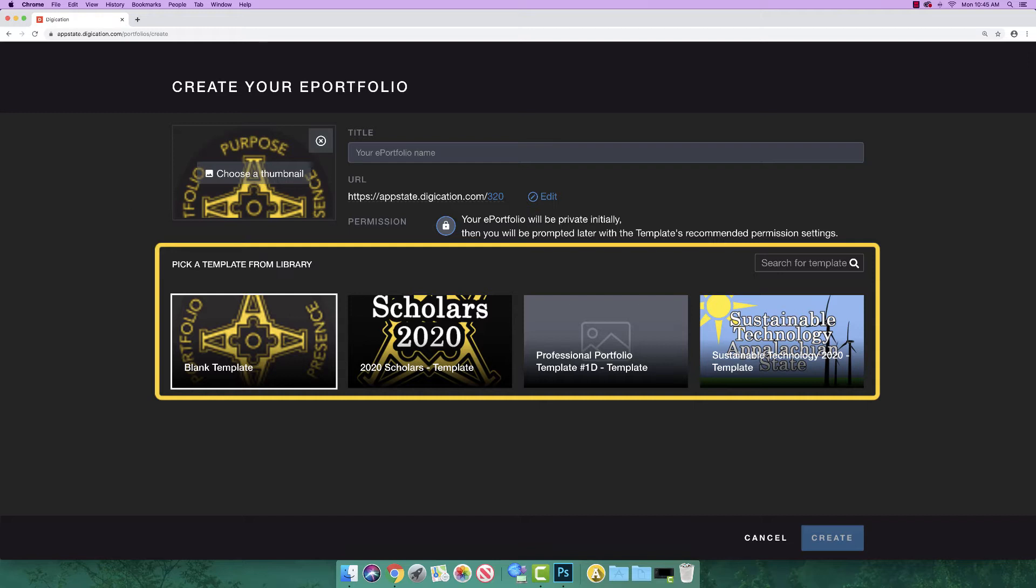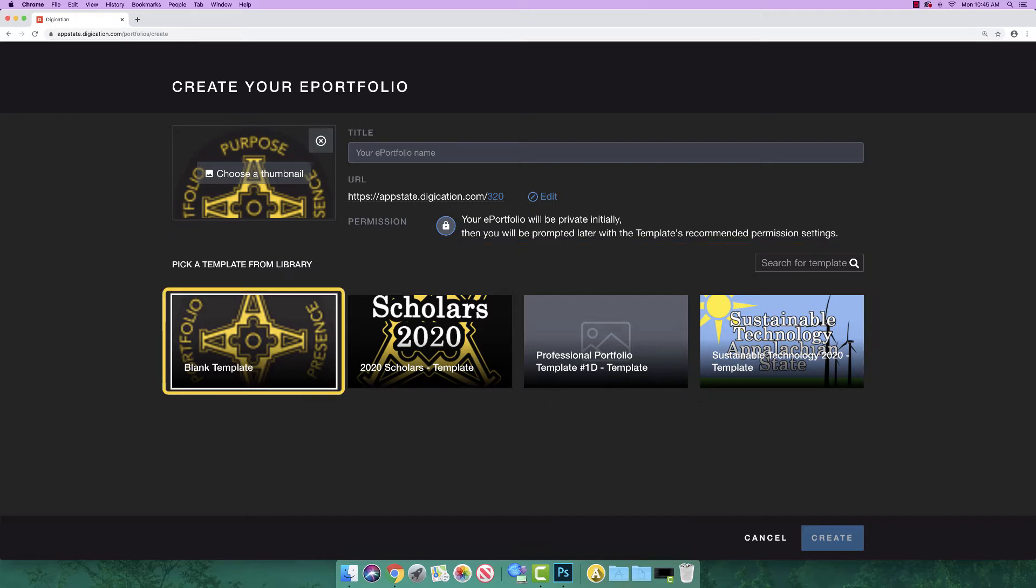For the following example, we are assuming you will be creating an A-Portfolio from scratch, so we will select the blank template. The blank template is set by default.